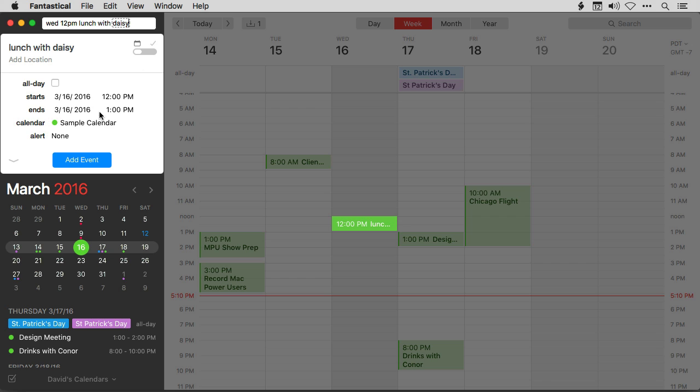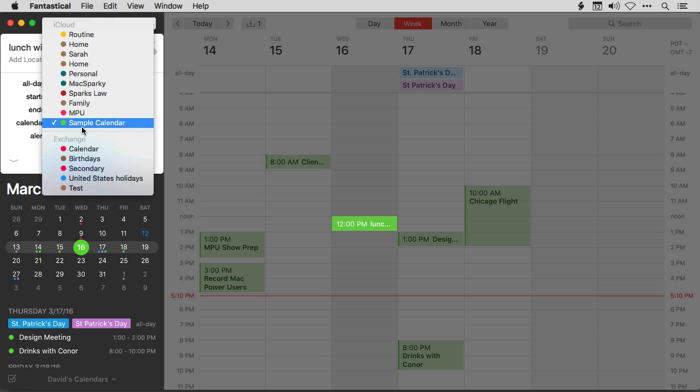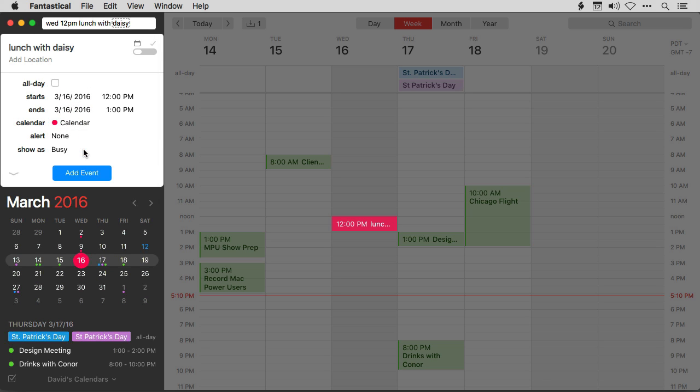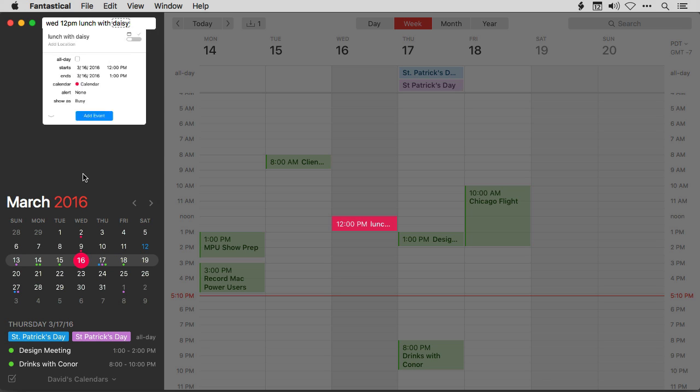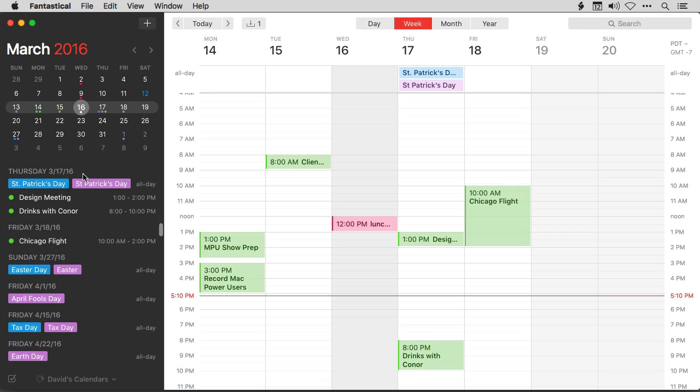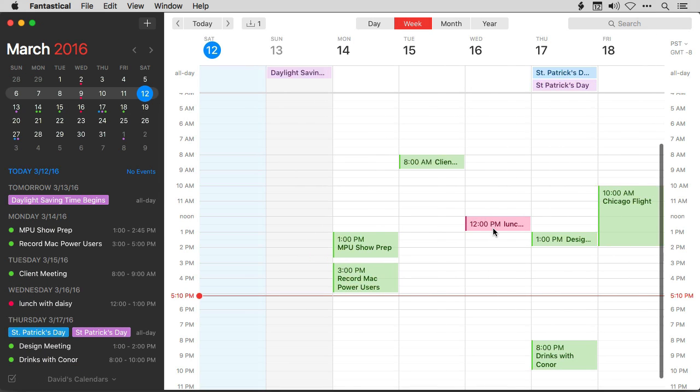And then I can, if I want, select a calendar for it. So I will go and select the Exchange calendar, and just like that I've created a new event in the Exchange calendar for Wednesday at noon.